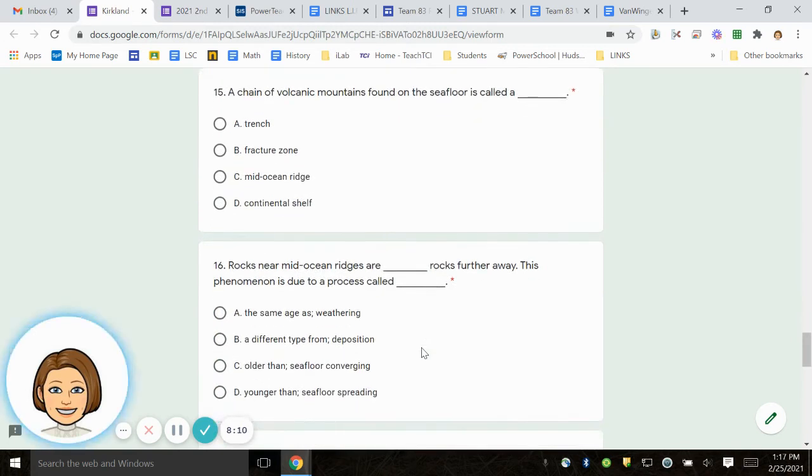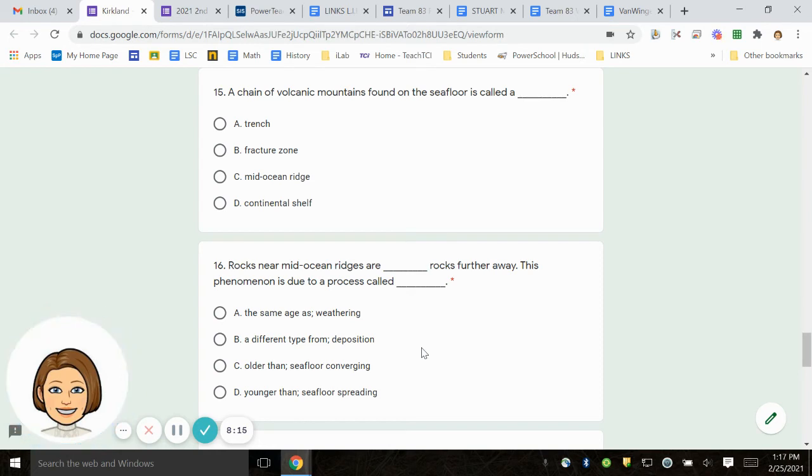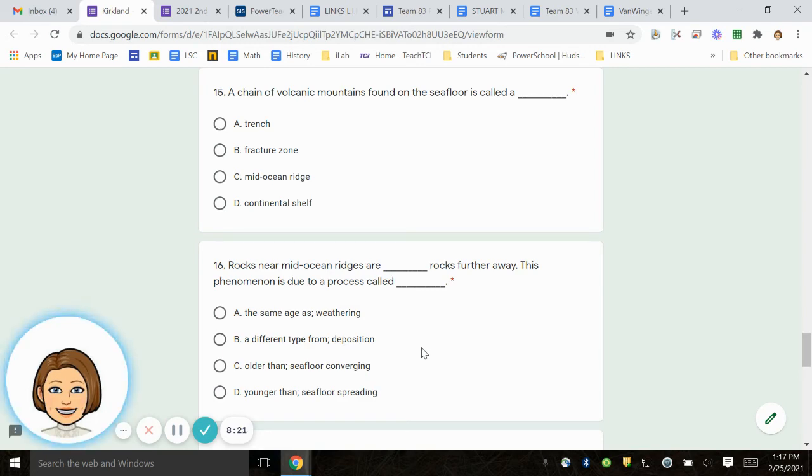Number 15. A chain of volcanic mountains found on the seafloor is called A. Trench. B. Fracture zone. C. Mid-ocean ridge. D. Continental shelf.